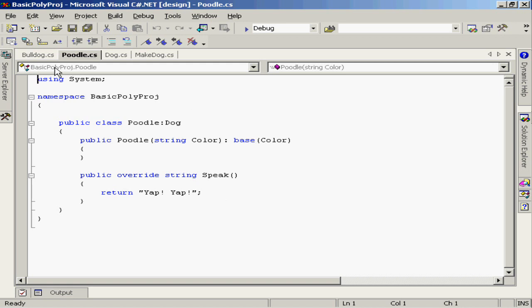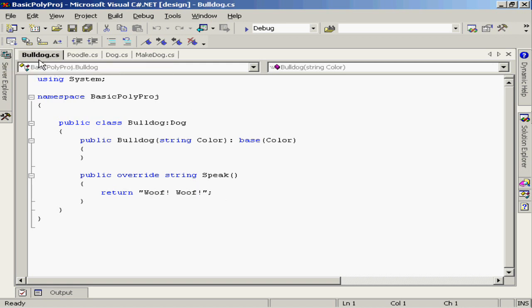If I go to the bulldog class, we've once again provided an overriding implementation of the speak method. This one returns the value woof woof. So I have two different specific types of dogs, each of which will speak differently than the base class dog.